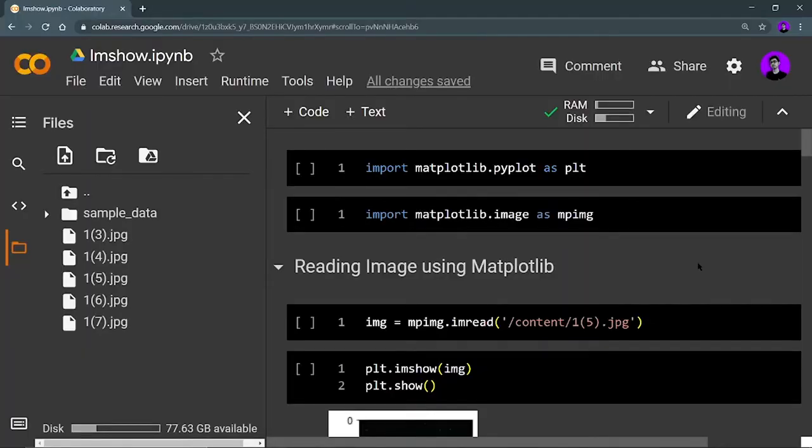Hey there, this is Akshir Madhan and welcome back to a new video. We are going to continue with our matplotlib series, and this is the last video. In this video, we are going to cover the imshow function that is used for showing your images. You can also use matplotlib for reading your images.